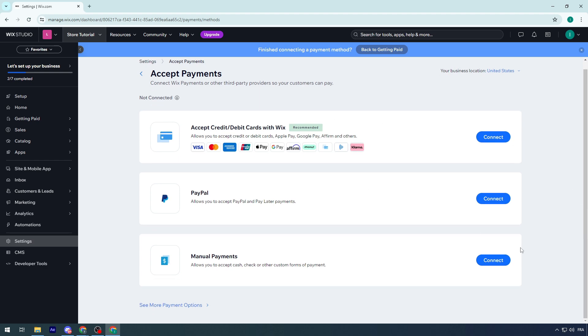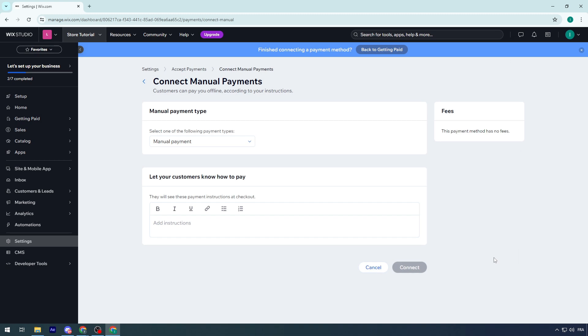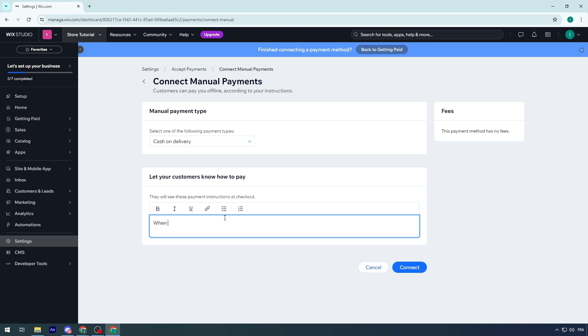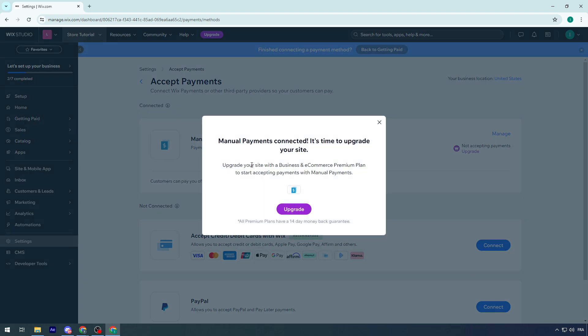To connect them, let's go with Manual Payments. Click on Connect. Manual payment is for cash on delivery or cash payment. Name it whatever you want, like Cash Delivery. Let your customer know how to pay - when the delivery guy gives you the product, handle the money back and click on Connect.